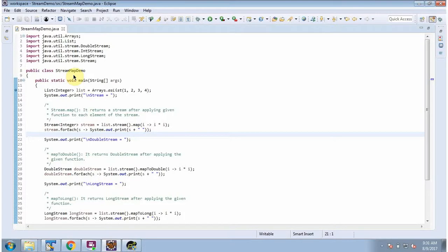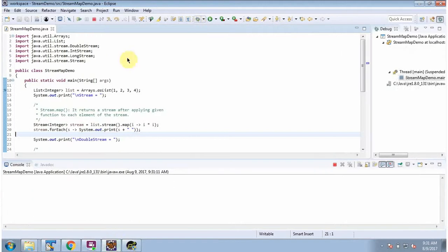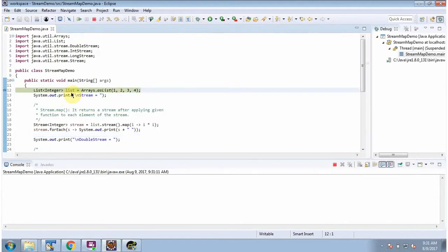In this video tutorial I will cover map methods of stream. Here I have defined the class StreamMapDemo. I am running this program in debug mode. Here I have defined the list — it contains four numbers.